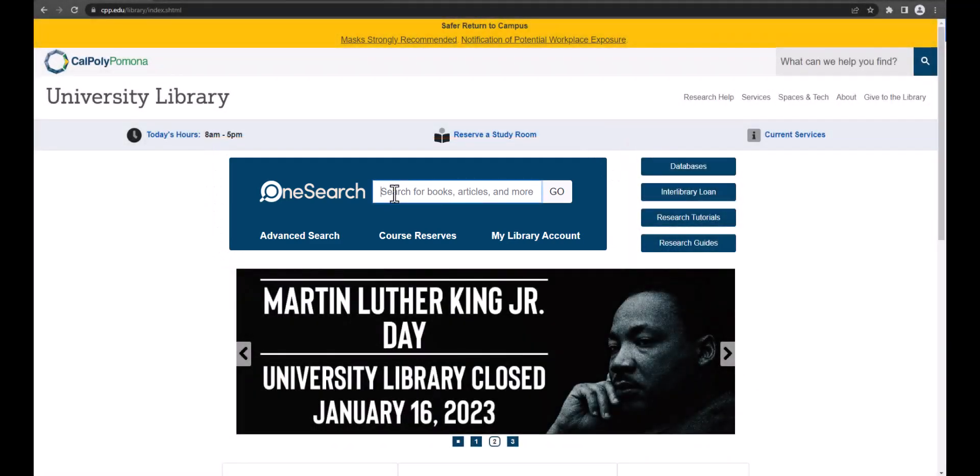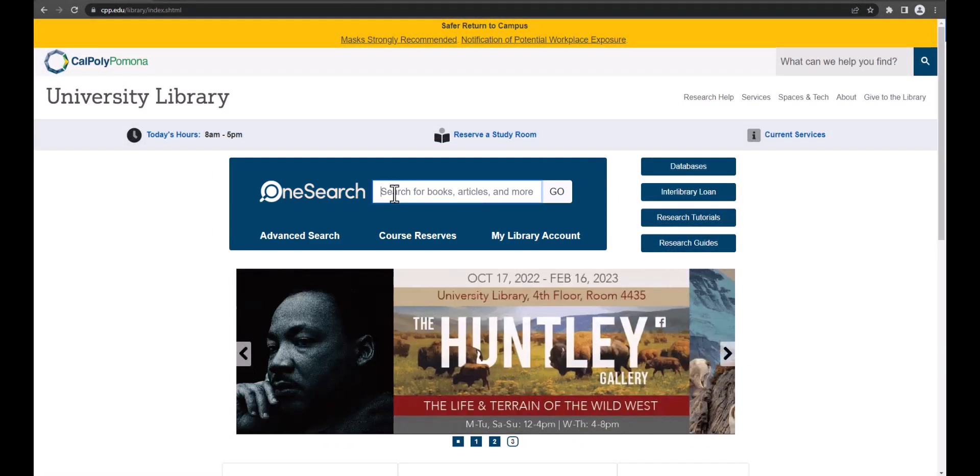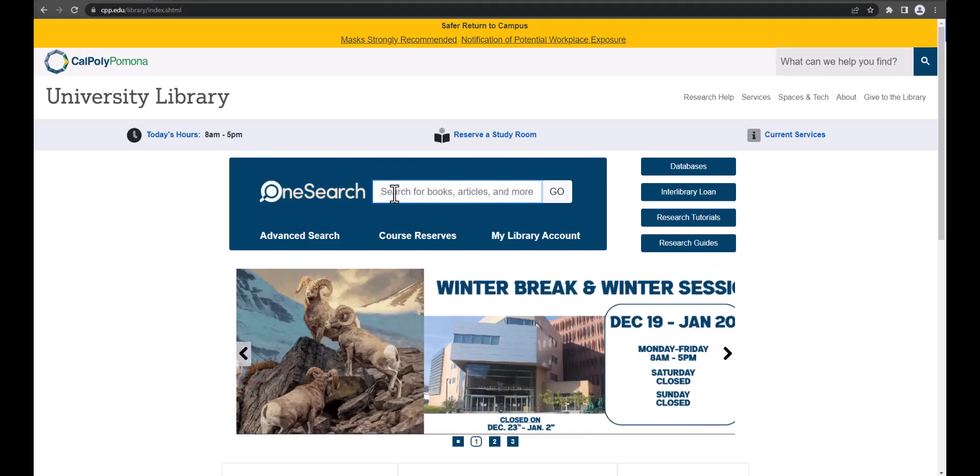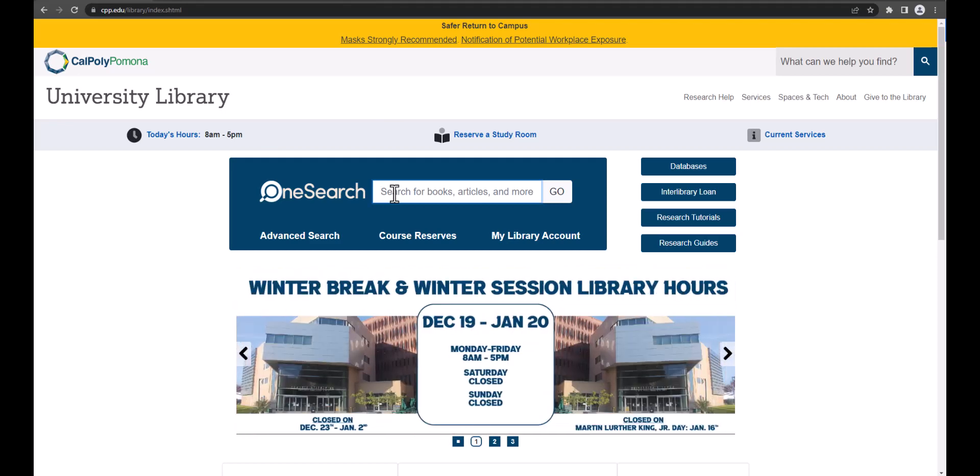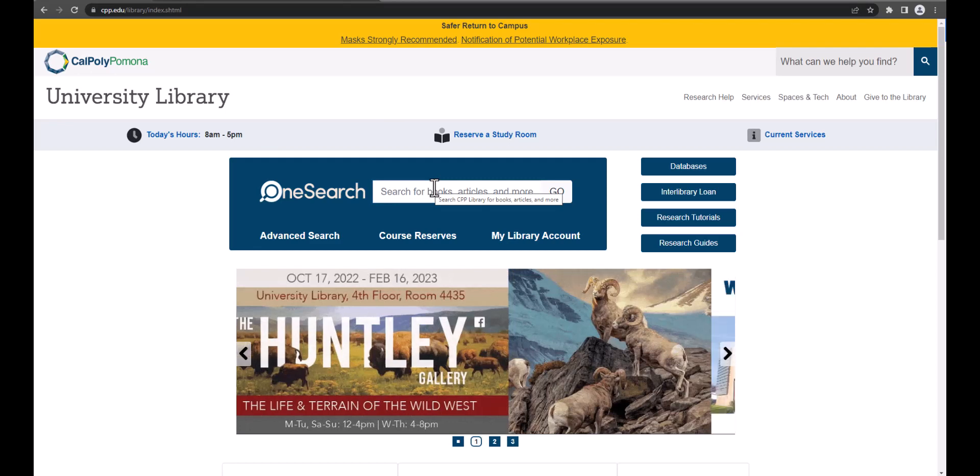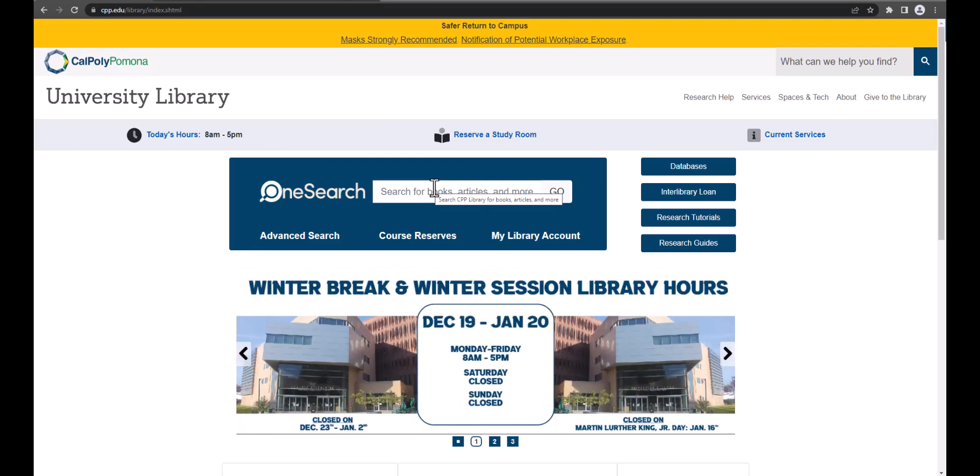OneSearch will search the library's catalog for books and media, as well as some of the library's databases for other articles. You will even see some search results available at other libraries. You can search by title, author, or subject keywords. Type it into the search box here and click go.